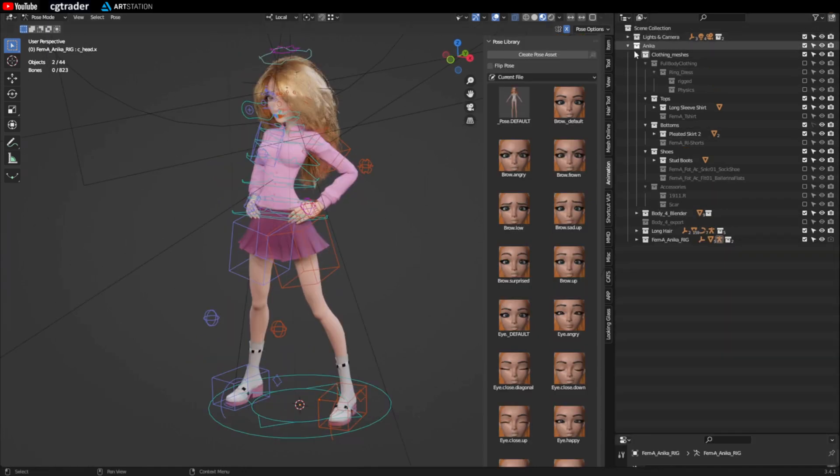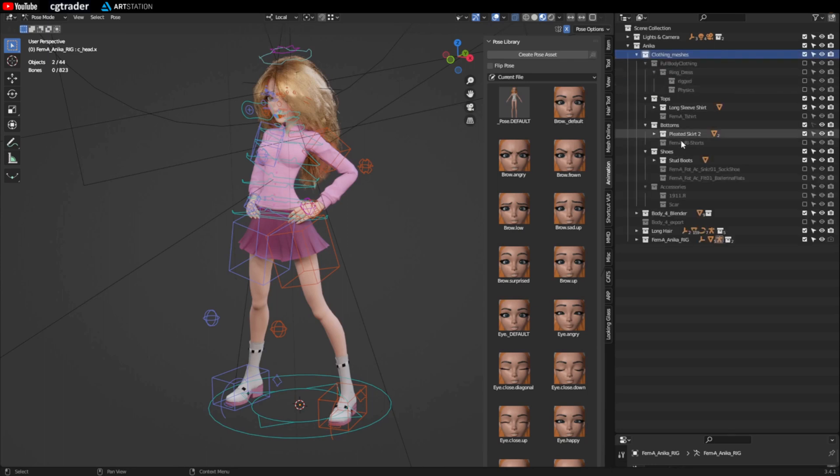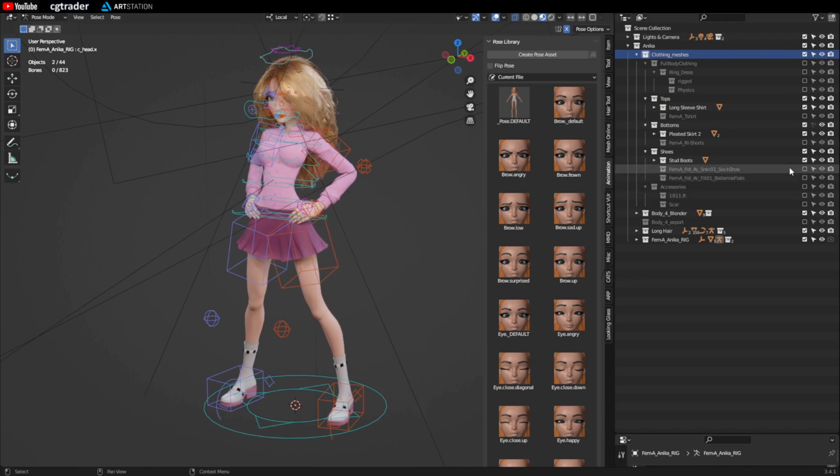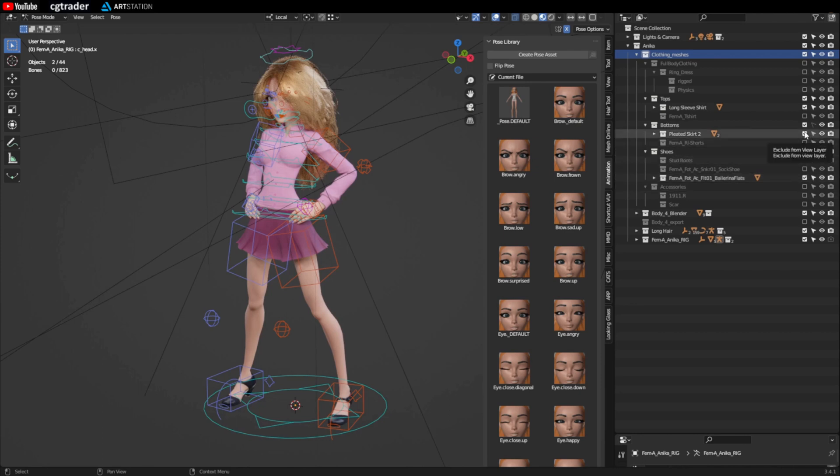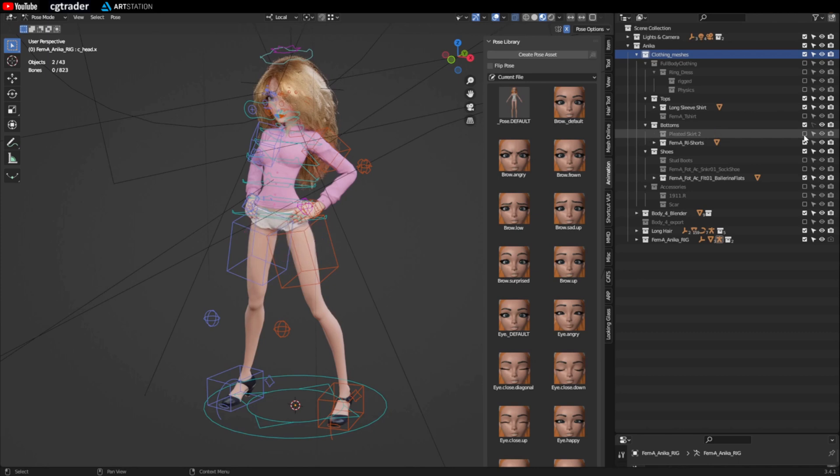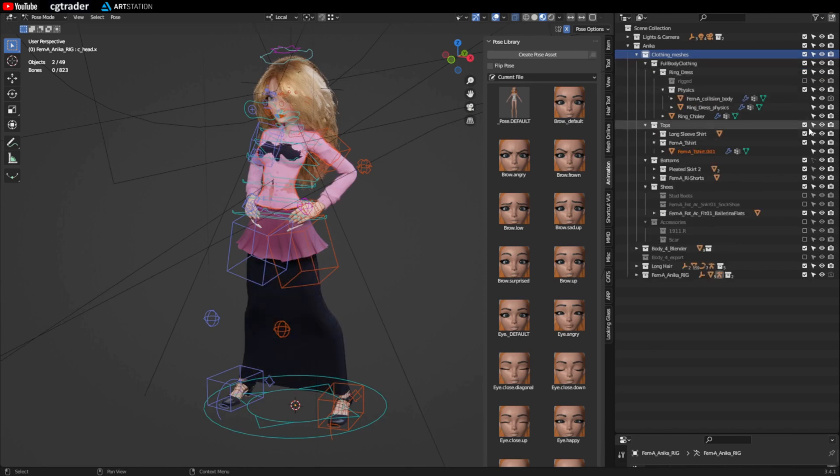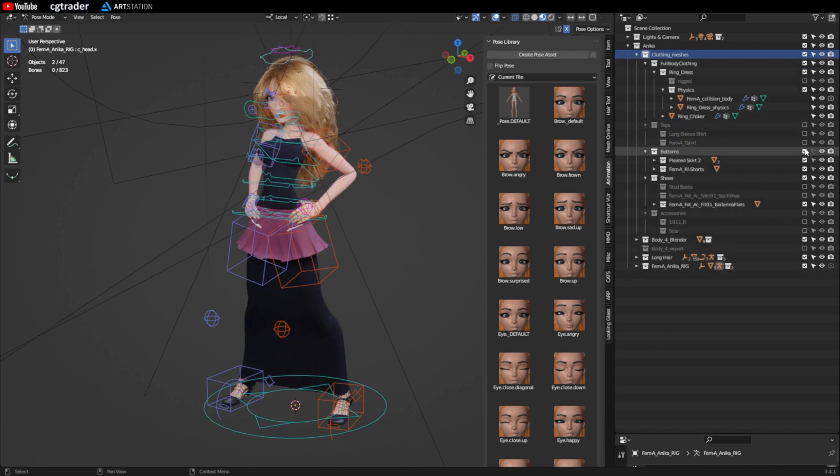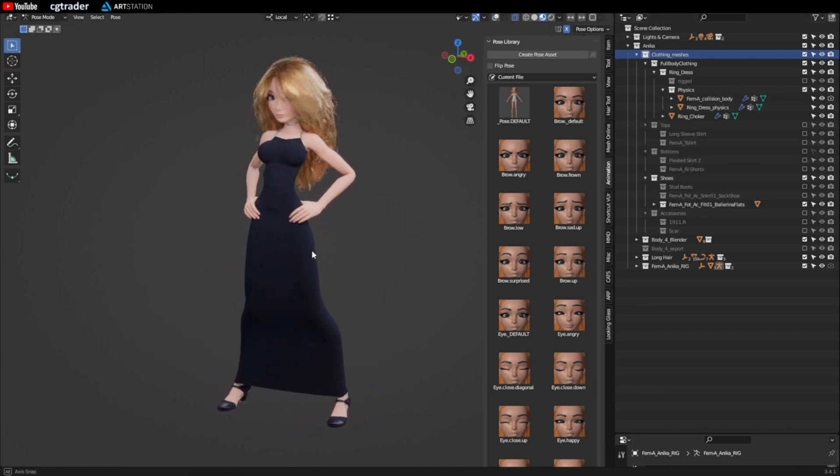Annika has several outfits. If you go to the outliner and go to the clothing meshes you can see these are all the clothing accessories she comes with. She's got stud boots and you can toggle them with these check boxes. So you can toggle it off. And she's got sneakers, these kind of like low heels. She's got a pleated skirt and shorts. A long sleeve shirt and a t-shirt. And she's got full body clothing. So let's turn that on.